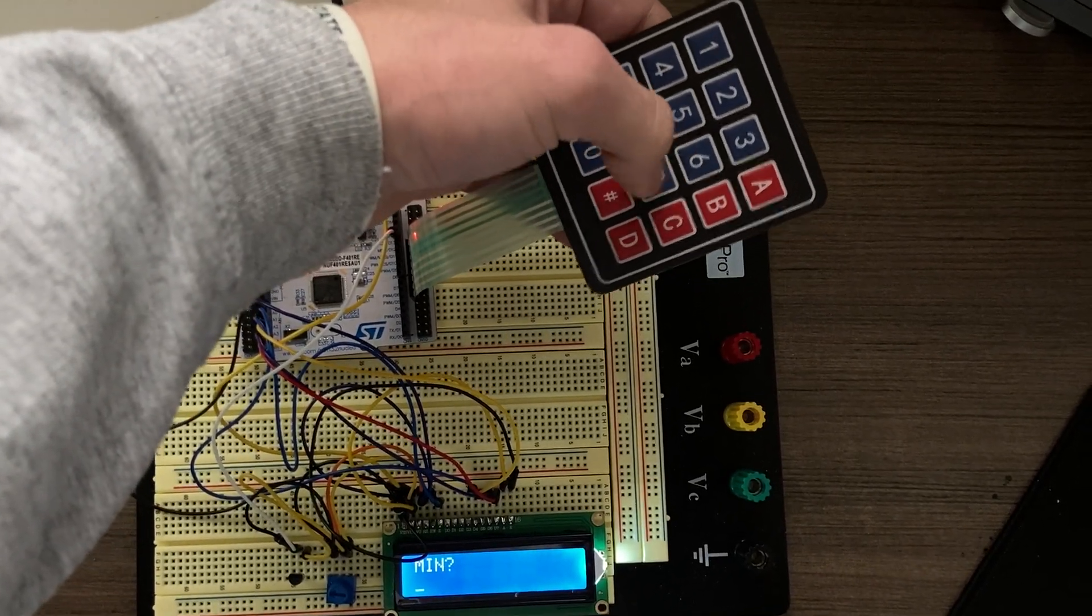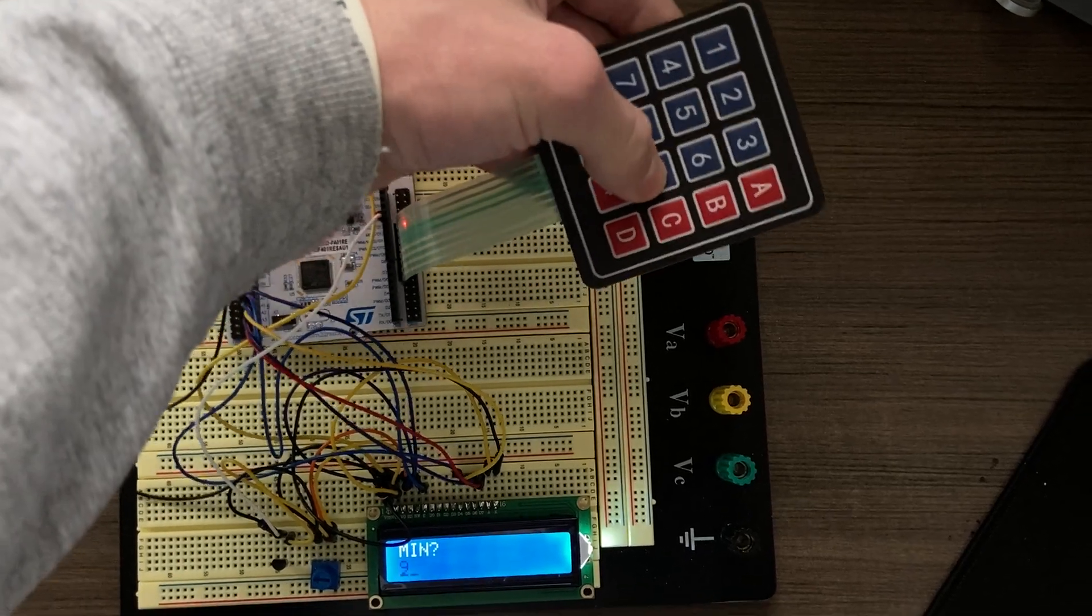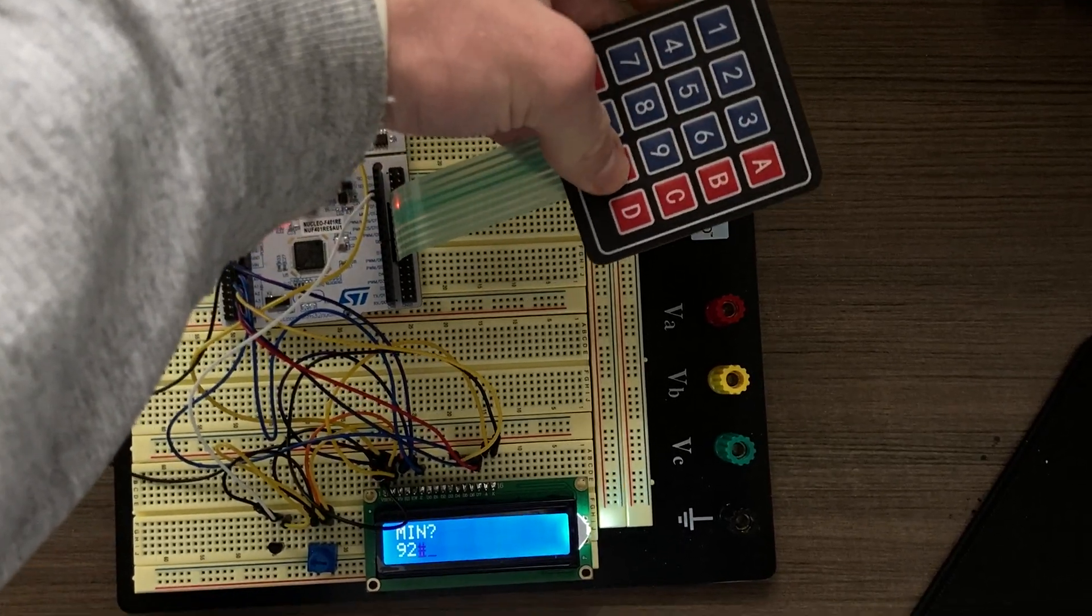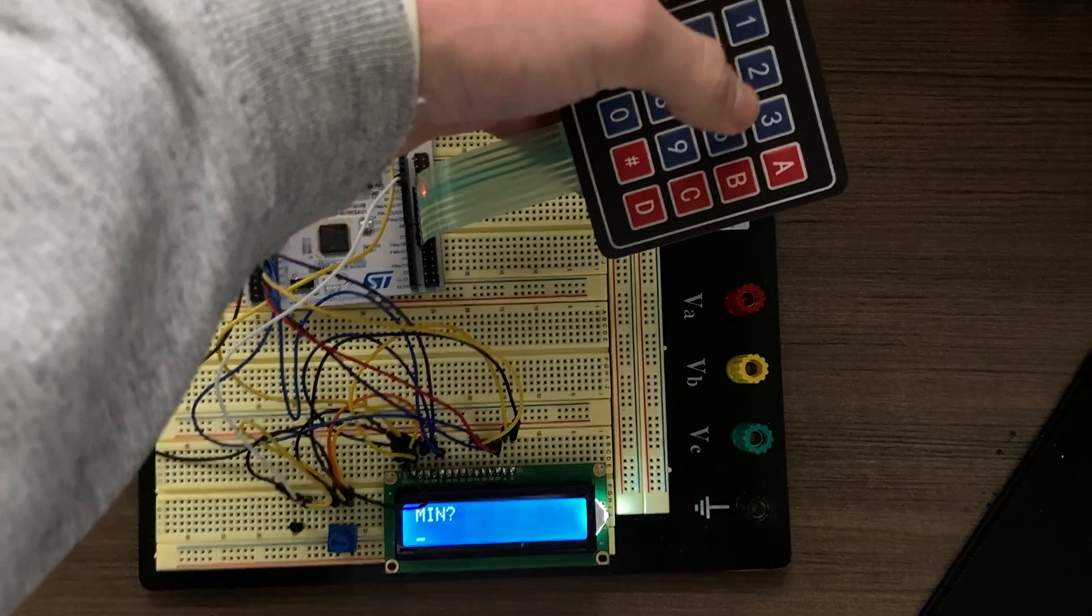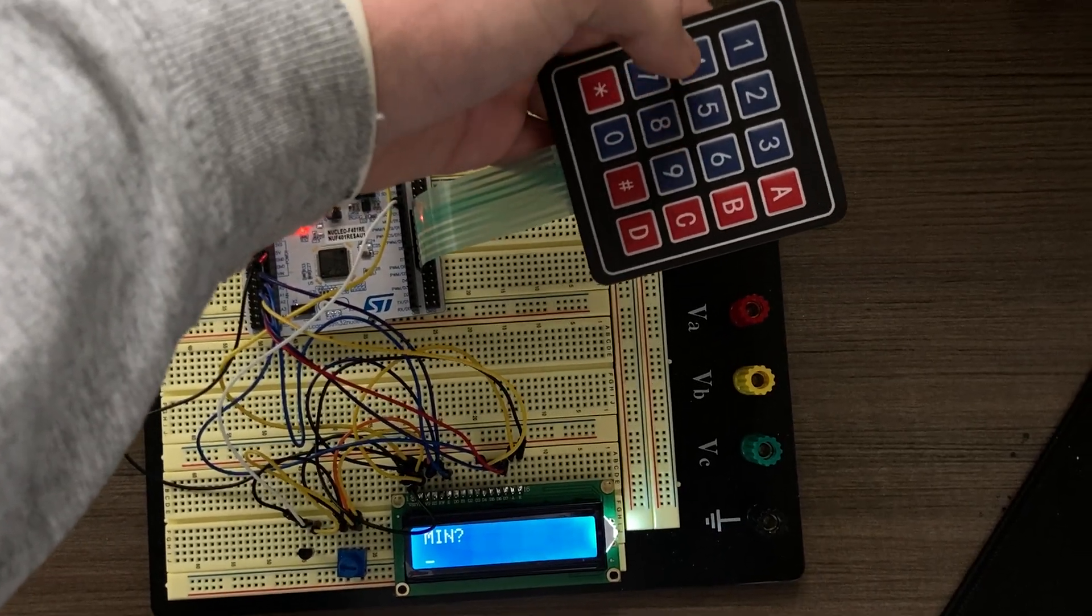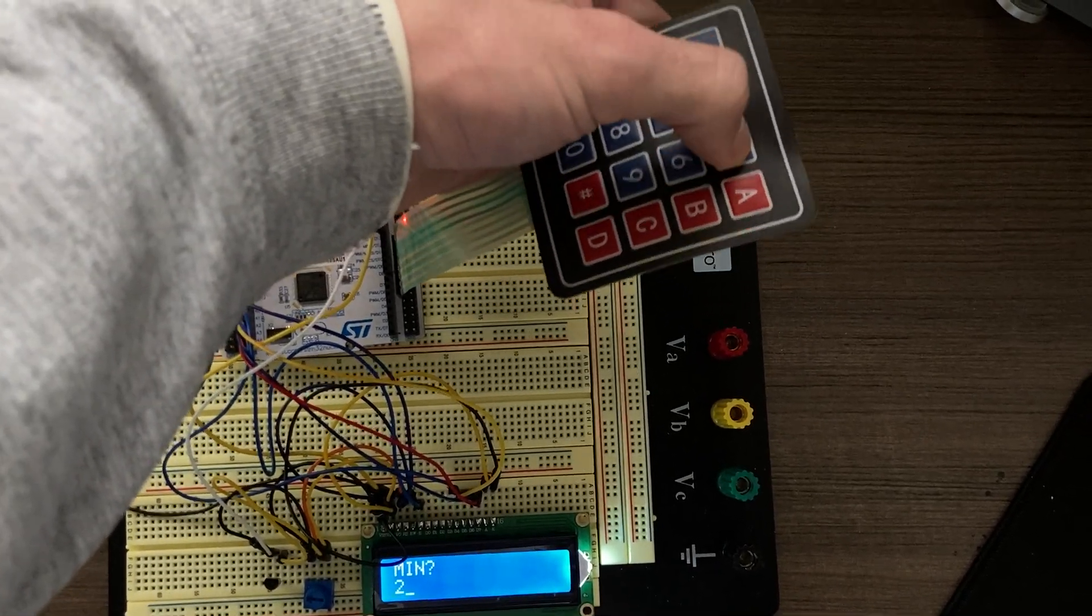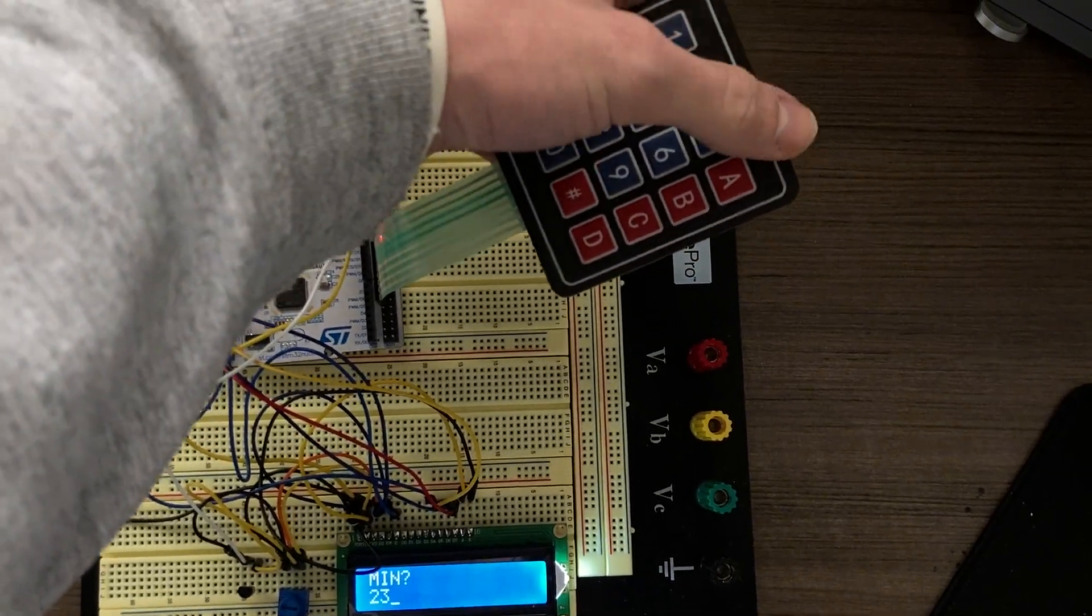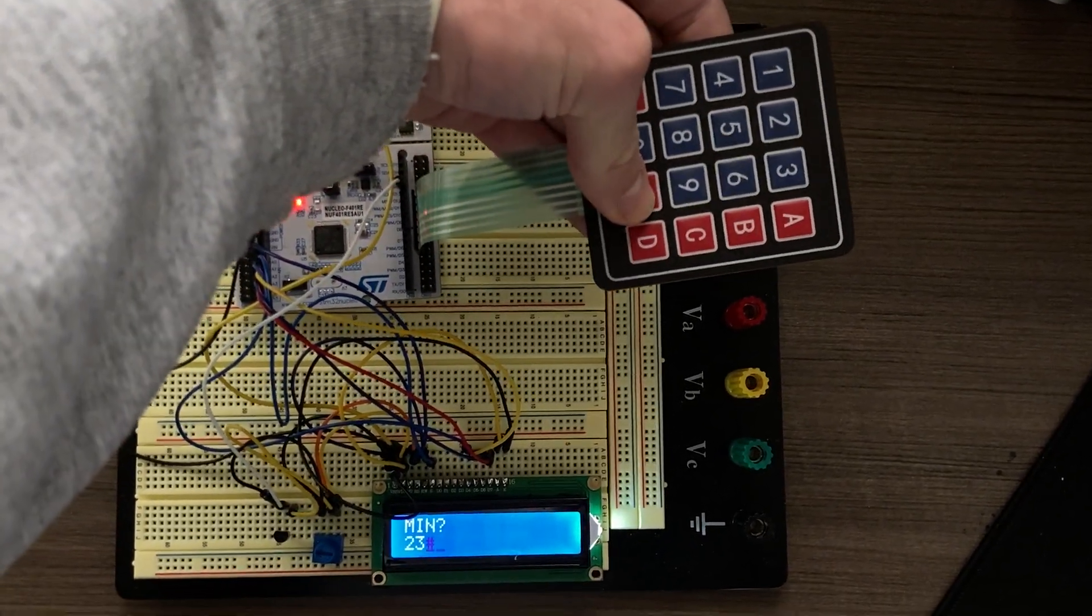You're asked for the minute. If I say something like 92, it'll tell me there's an error and ask again. So let's say 23. We use the pound symbol to terminate inputs.